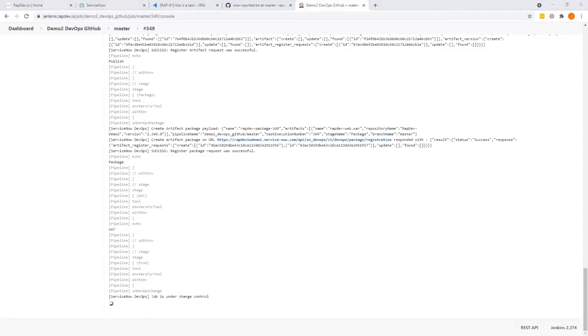In this case, we're using Slack. And as soon as that comes up, we'll pull in Slack so you can see what that looks like.